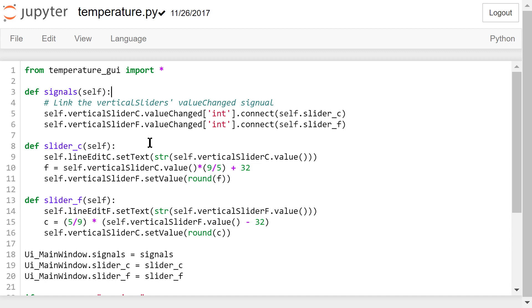In the slider c function, we will update lineEditC's text by setting it to the slider's value. Then we use this formula to convert the Celsius degrees to the Fahrenheit degrees. After that, we set the Fahrenheit slider's value to the updated Fahrenheit degrees.